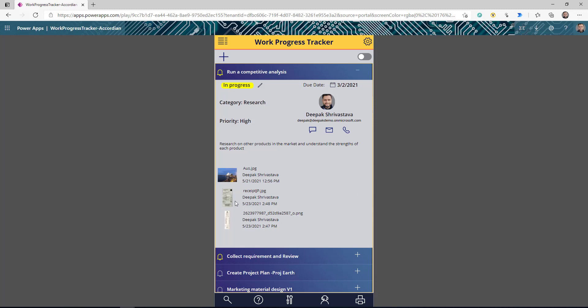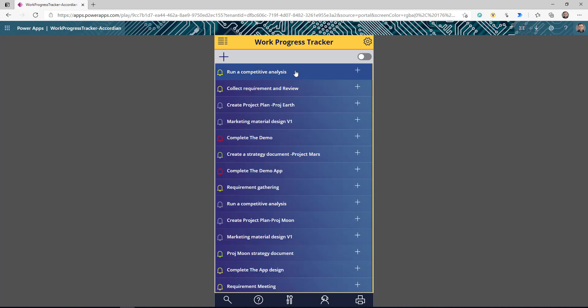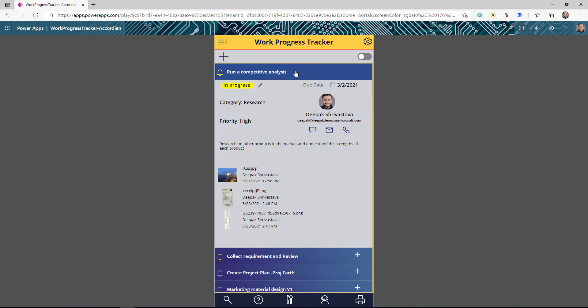Not only that, if you notice, these documents are actually coming from a different document library. So with this approach that I'm going to show you, you can not only have this accordion behavior in your gallery but you can also have a gallery inside a gallery. This is very useful when you have a lot of items in your gallery plus you want to display a lot of information about that item.